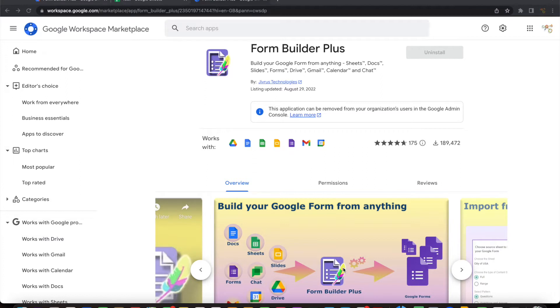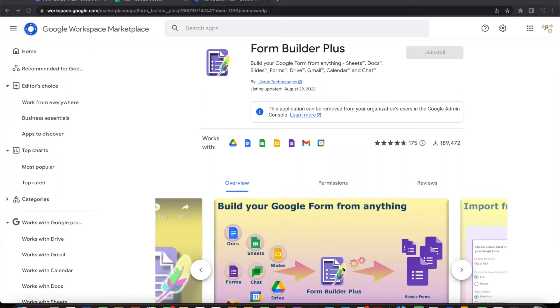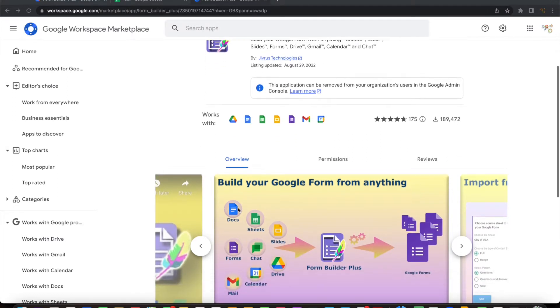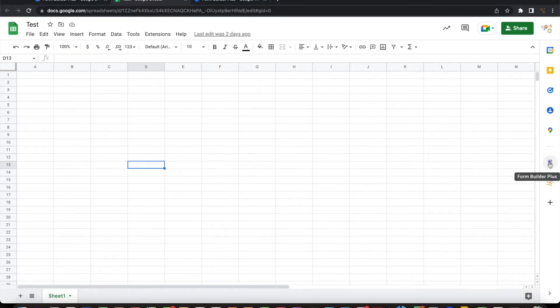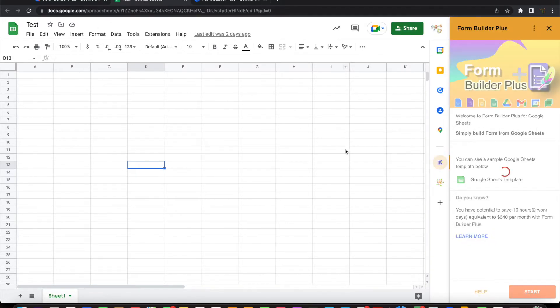This video is focusing on building Google Forms from your Google Sheets with few clicks. If you have not yet installed Form Builder Plus, you can install it from Google Workspace Marketplace that is here. Once you have installed Form Builder Plus, you will see a small icon here coming as Form Builder Plus. You can open that directly from your Google Sheet.